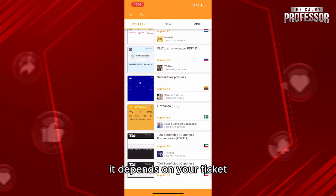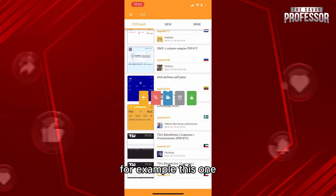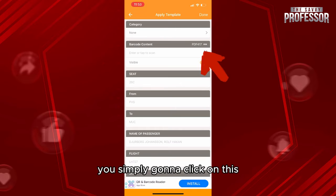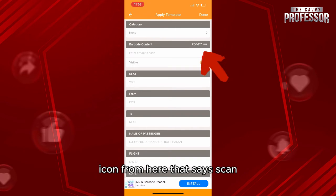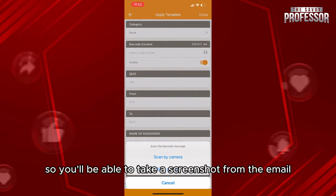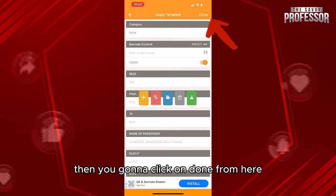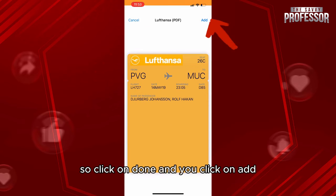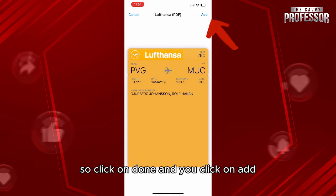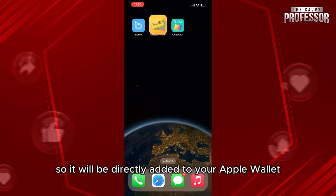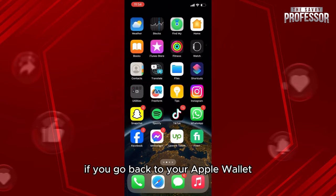Let's choose, for example, this one. Now if you want to add this, you're simply going to click on the icon that says Scan, so you'll be able to take a screenshot from the email and scan the photo. Then you're going to click on Done, and then click on Add, so it will be directly added to your Apple Wallet.